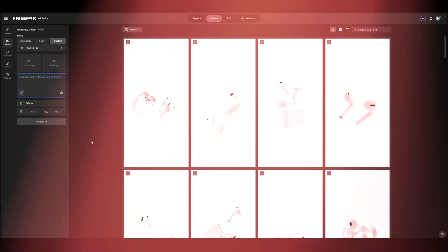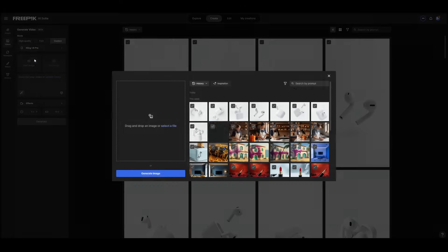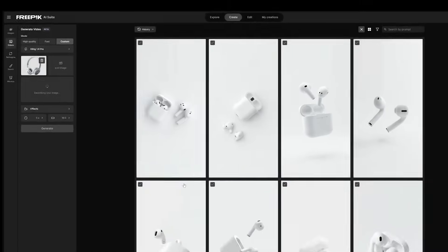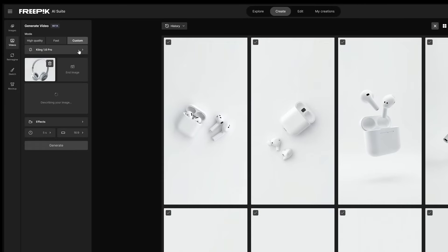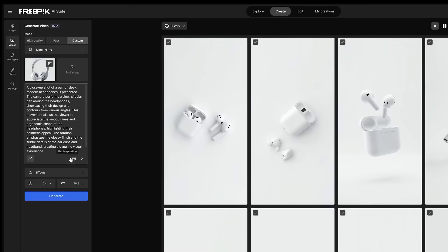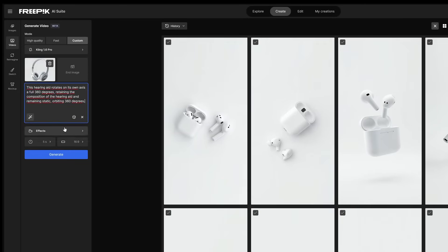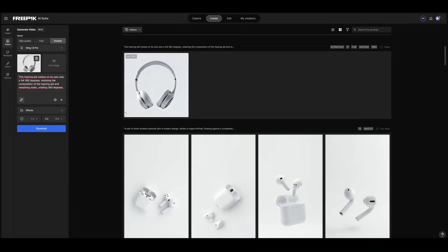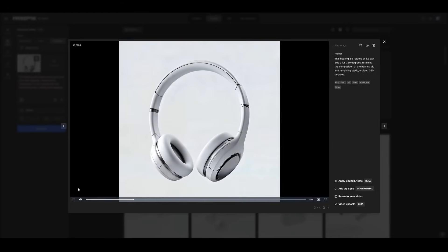First, we upload an image of our product or object. We select Kling 1.6 Pro mode and write precise instructions for generating a 360-degree video. This helps us capture different angles of the object.